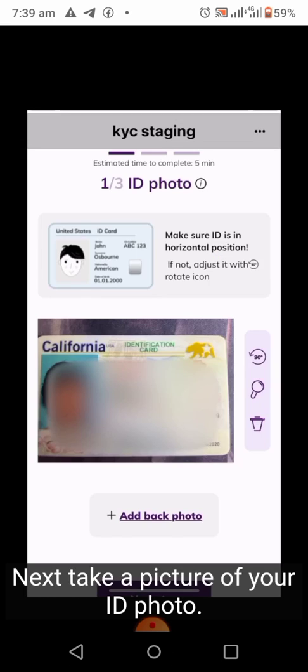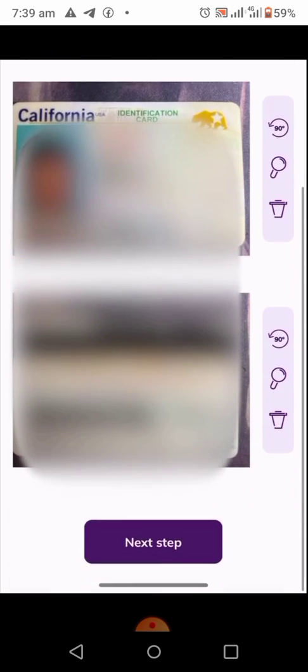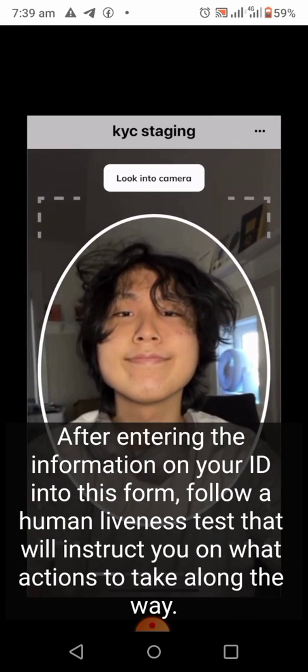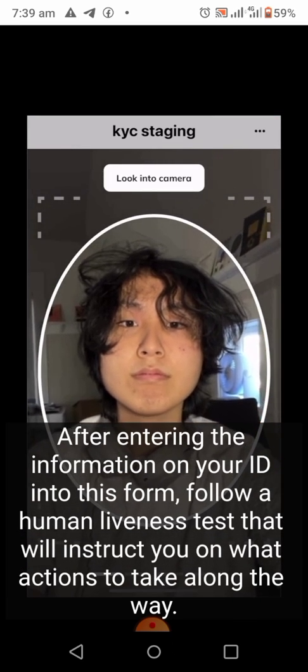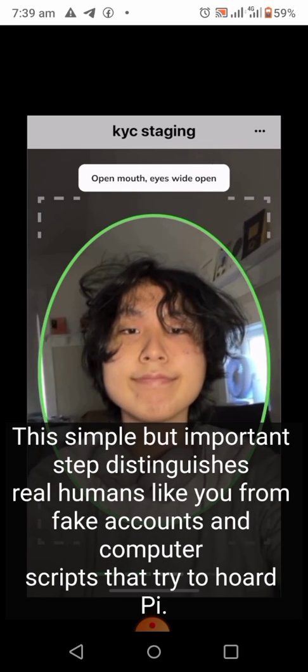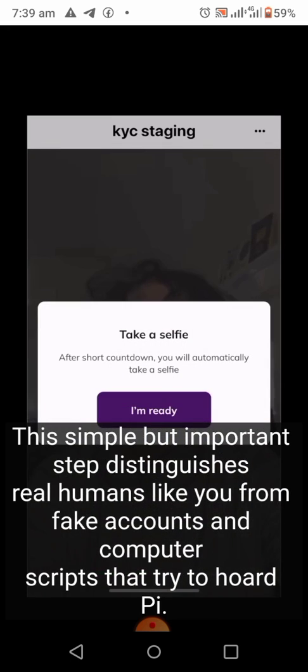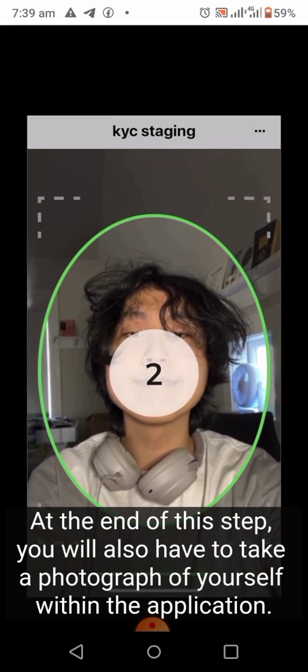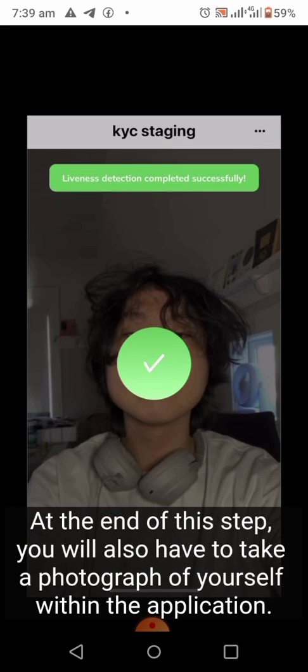Next, take a picture of your ID — front and back if your country requires it. After entering the information from your ID into the form, follow a human liveness test that will instruct you on what actions to take. This simple but important step distinguishes real humans from fake accounts and computer scripts that try to hoard Pi.